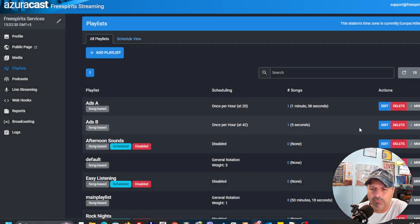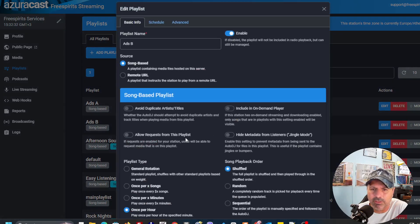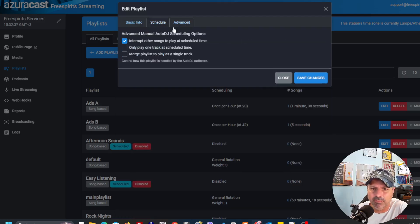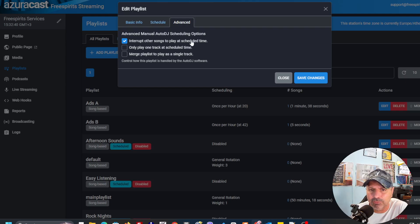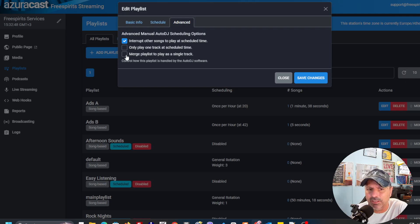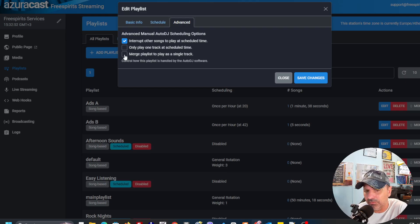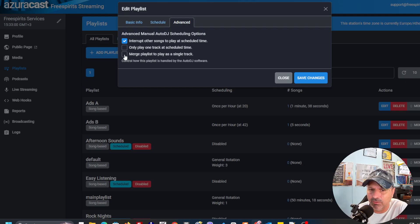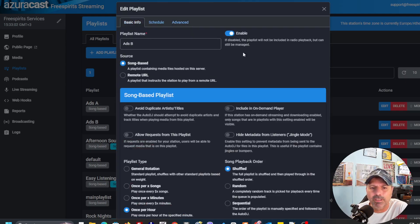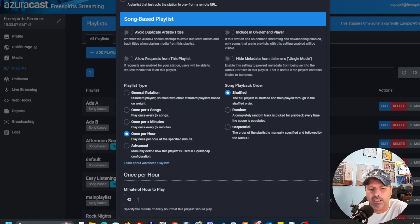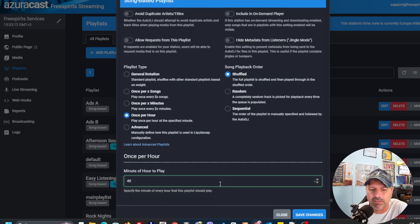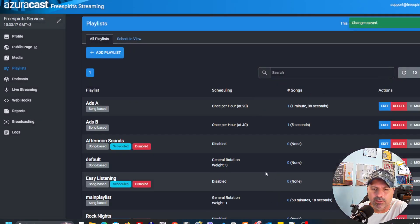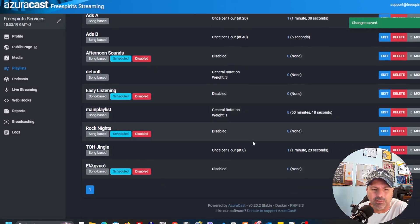I'm going to show you even in the ads B over here. I could have, let's say, several ads inside and just shuffle them. And here you see interrupt other songs to play at scheduled time. Only play one track at scheduled time. Merge playlist to play as a single track. This option, what it does, is just merge all the ads that we have inside this playlist and it plays all of them together. In the basic info, you're going to see that again, I have once per hour and I have it at 42 minutes. Let's say I want to make it at 40 exact. So I'm going to just save the changes and it's done.